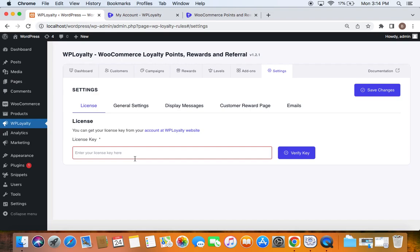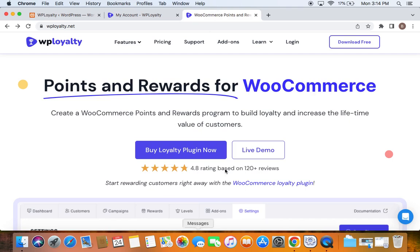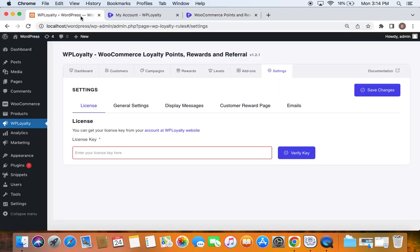One, after you successfully purchase the plugin, you will receive a confirmation email in which the license key will be attached. You can copy it from there and paste it here. Click on Verify Key and this license will be verified. If it's correct, you will get a message stating that the license key is valid.